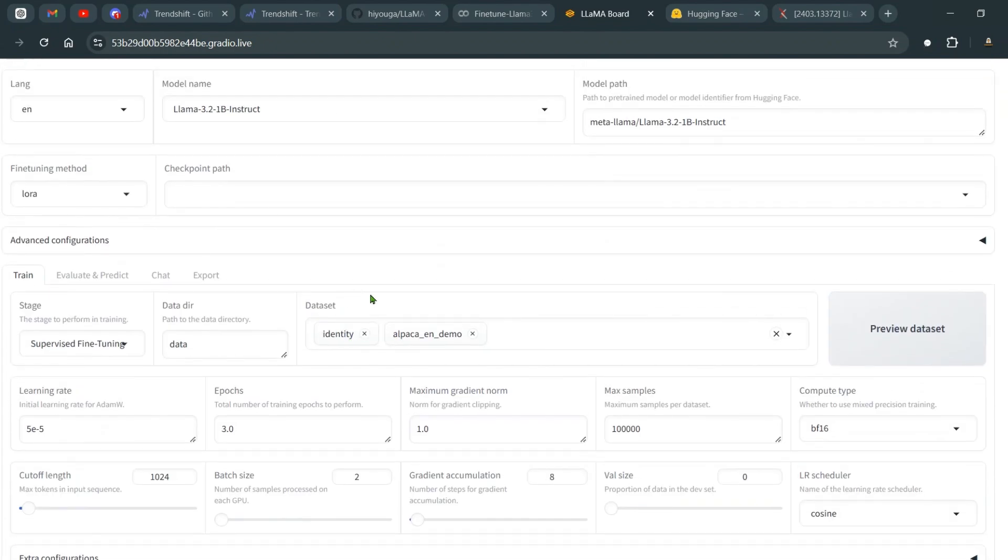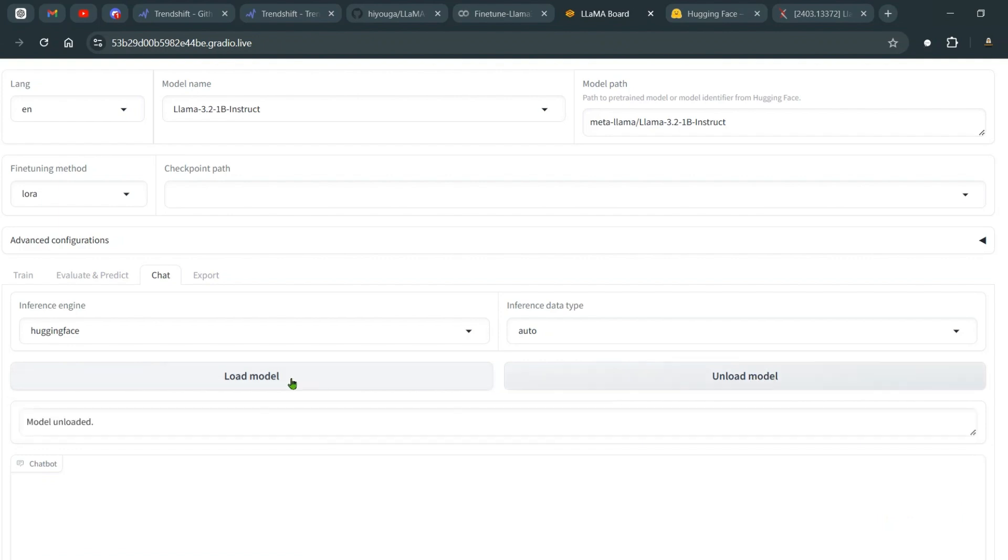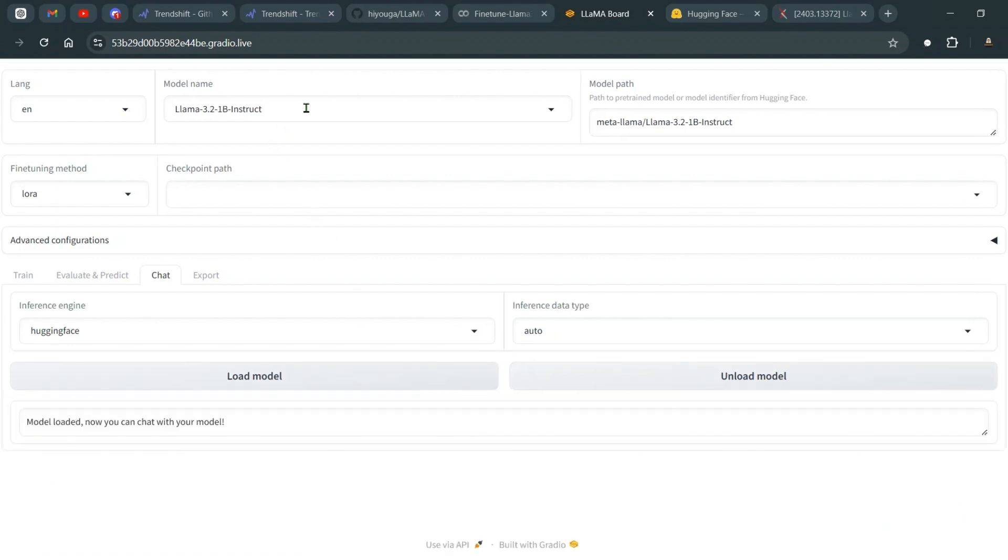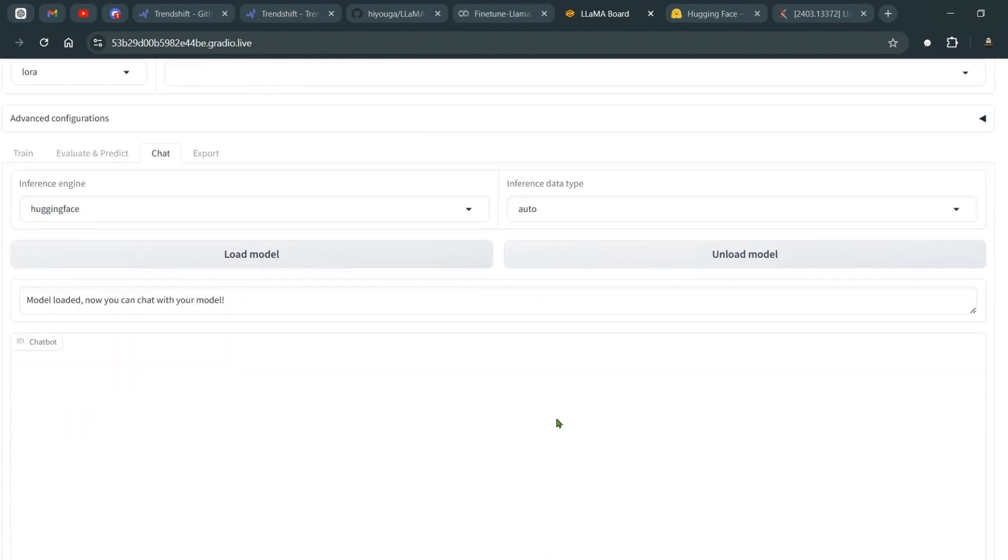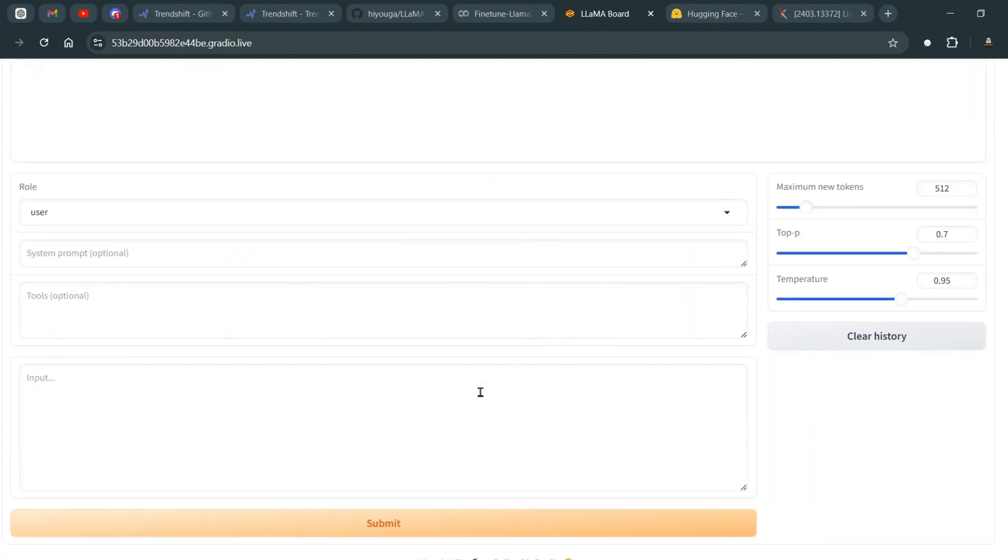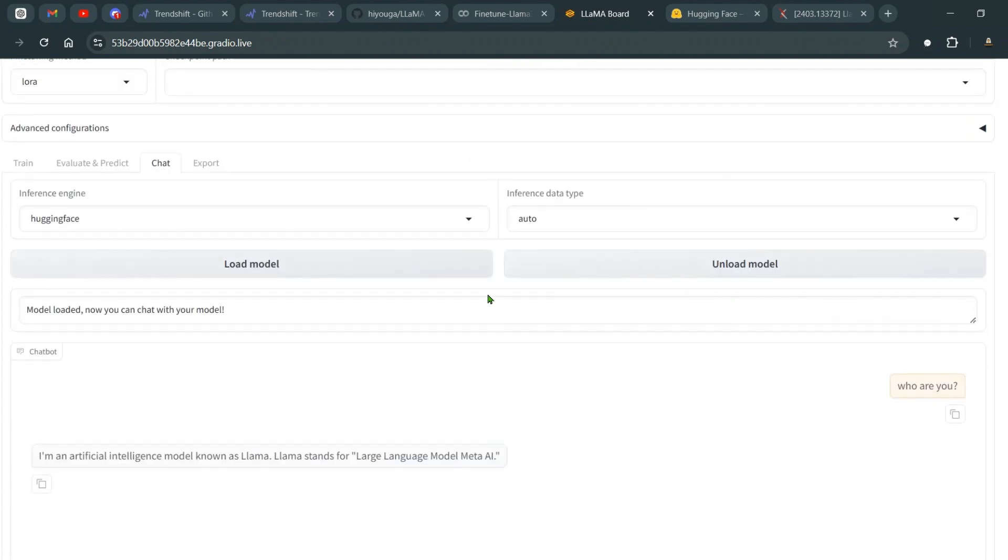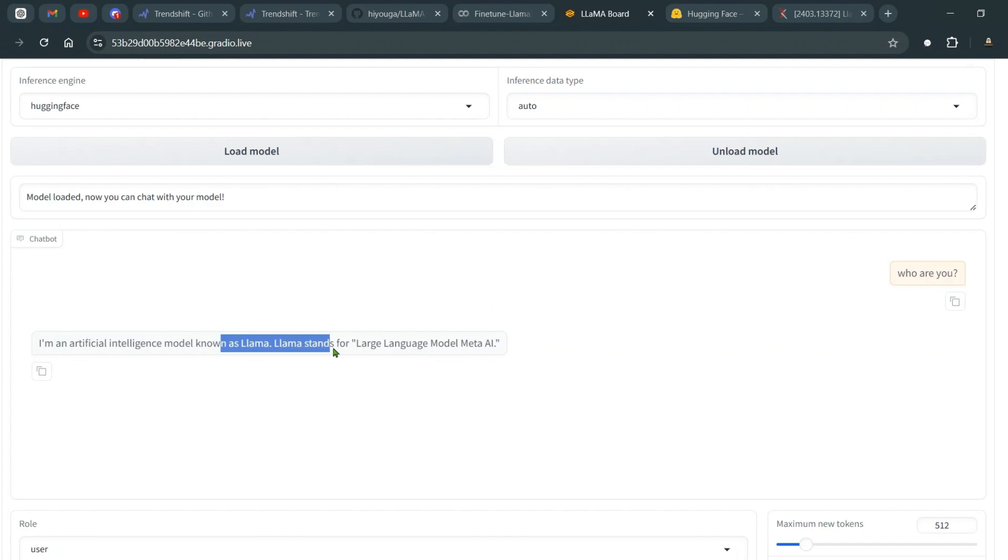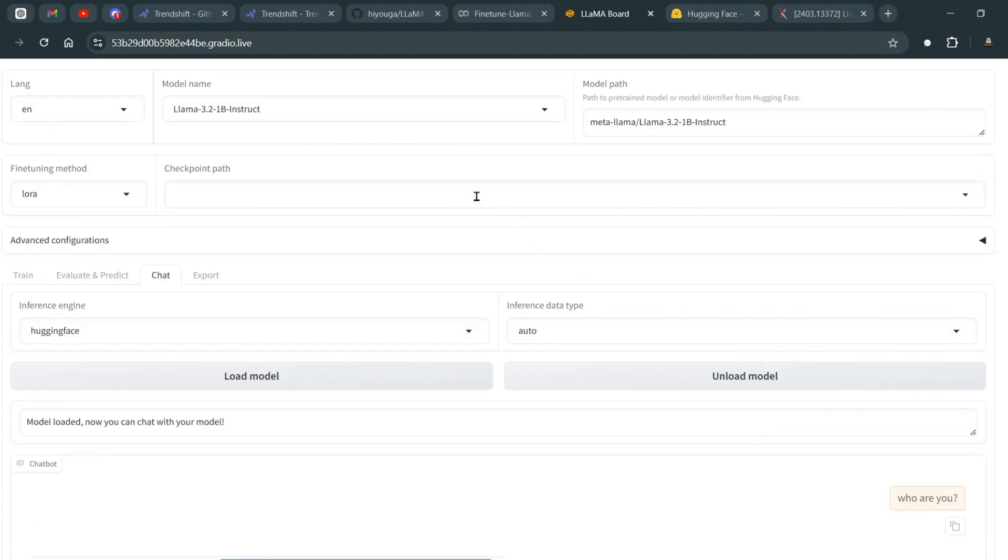So once this is done, we can go and load up our chat here. You can load up the checkpoint, but before that let me unload this model now and load this model now. So we are in the original model which is Llama 3.2 1 billion instruct. Now here I can ask who are you, and let's click on submit. In this case, this is a normal model, it's a pre-trained model, and it correctly says that I'm an artificial model known as Llama. Llama stands for Large Language Model Meta AI.